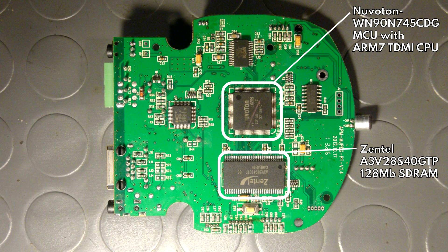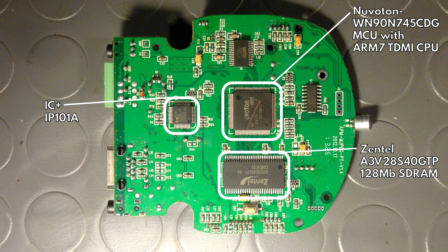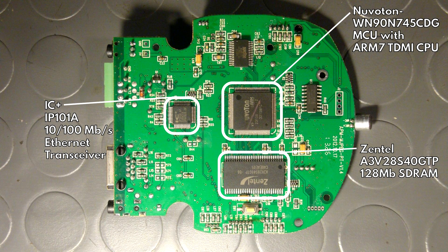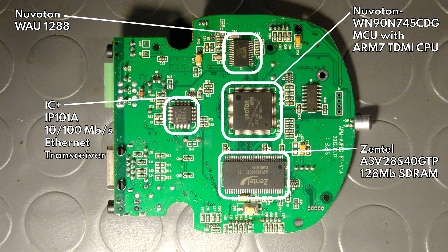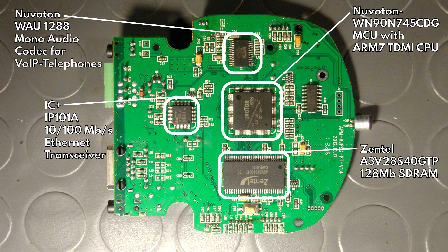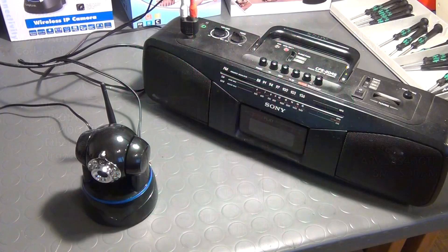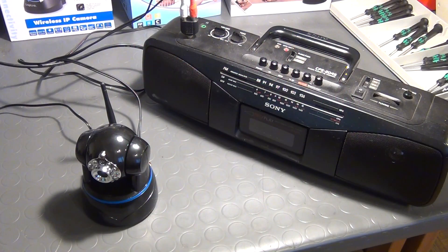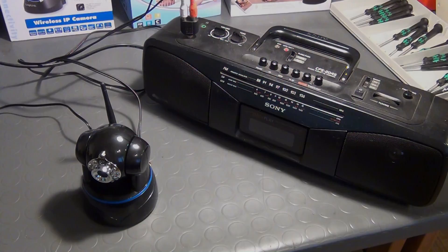And the chip over here is an ICPLUS IP101A and that is simply the ethernet transceiver of the IP camera. And this chip up here, and that might be a little more interesting, is a Nuvoton WAU1288 audio codec for IP telephones. And that pretty much explains how the two-way communication that I showed in my last video works. You better get off the property now! Okay,